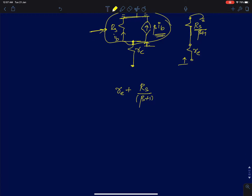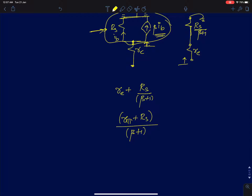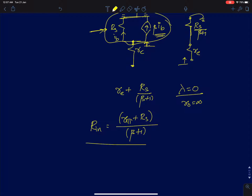You can also write small r_e as Rπ/(β+1), so the result becomes R_out = (Rπ + RS)/(β+1). All this analysis is done assuming λ = 0, or r_naught is infinity, following the same approach as we did for gain and input resistance. This is the output resistance of a common collector configuration.